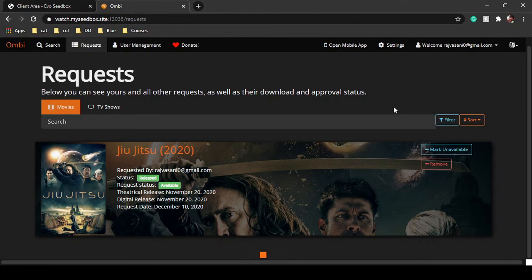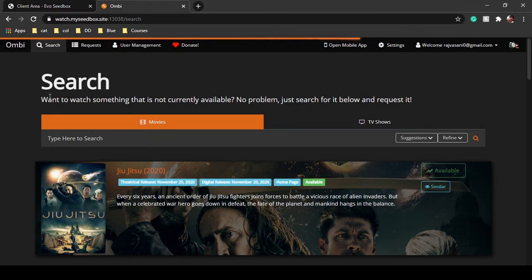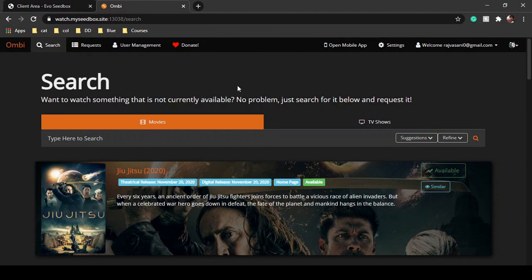You can then integrate their media server with your Plex account and stream it. Ombi is all about connecting with other people, getting into a group, fetching files from each other, getting approvals, and creating a community of movie watchers using Plex or Emby. That's it for this video — you now know how to connect Ombi with your seedbox. Subscribe to our YouTube channel for more videos regarding seedbox. Thanks for watching, happy seedboxing!